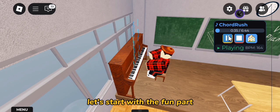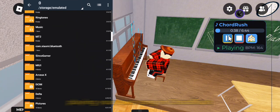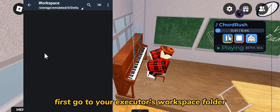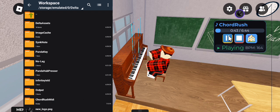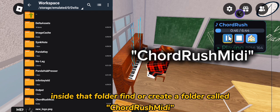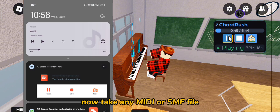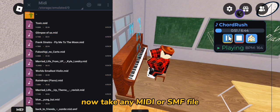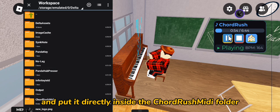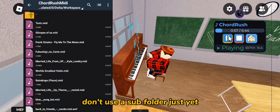Let's start with the fun part — playing your own song in Chord Rush. First, go to your Executor's Workspace folder. Inside that folder, find or create a folder called Chord Rush MIDI. Now, take any MIDI or SMF file and put it directly inside the Chord Rush MIDI folder. Don't use a subfolder just yet.